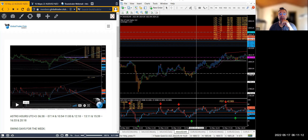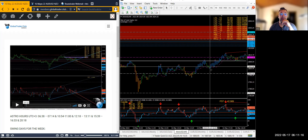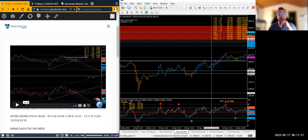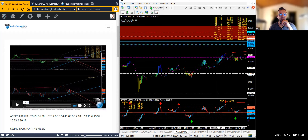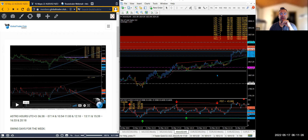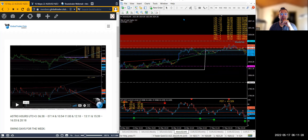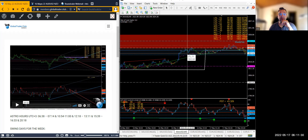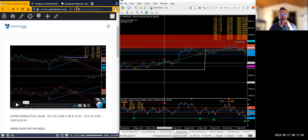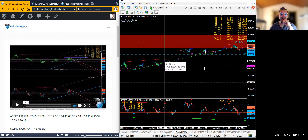Then we've got 3:39 — 3:39 is right there, once again the market pushing up. Then 4:30 — the market pushing up again. In every dip they're buying upwards. The market went up to 2018.